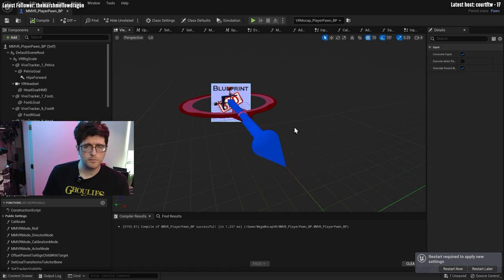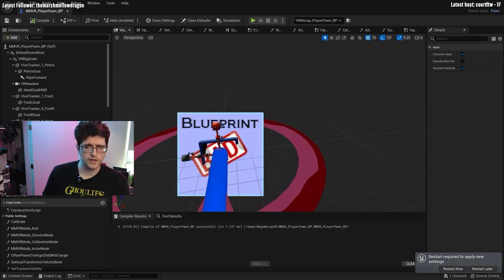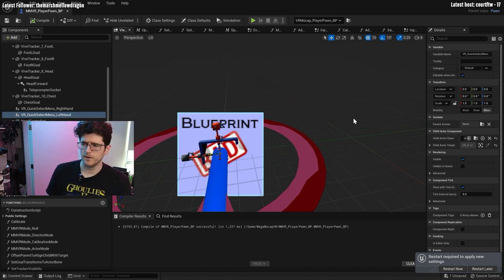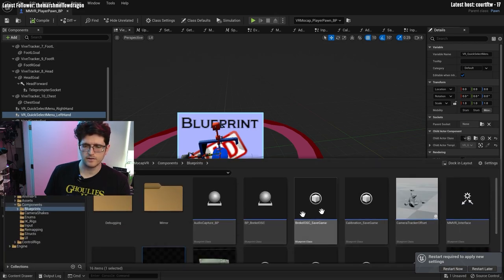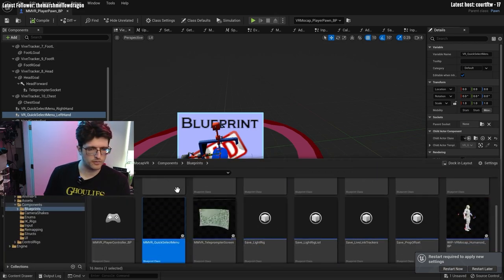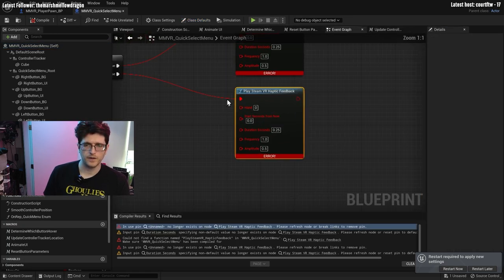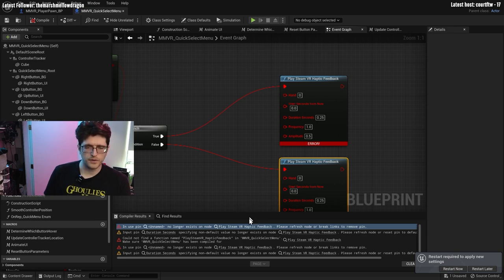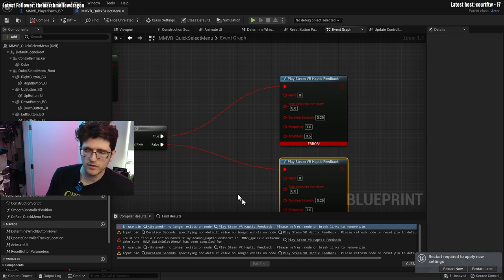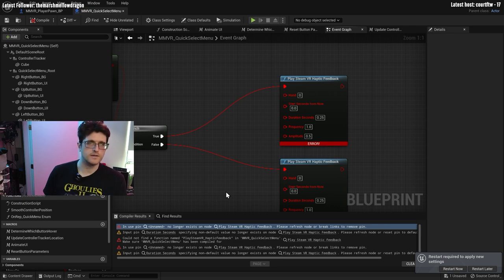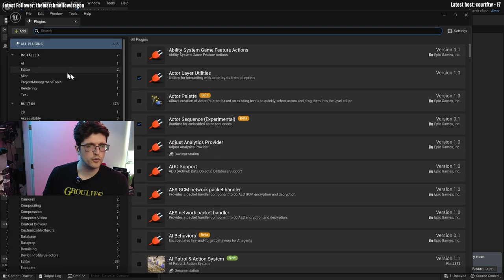Are blueprints still bad? If we click on this, it's relating to this object here — a child blueprint. If we click on this little folder, it will browse to that asset in the content folder. Double clicking shows more errors — 'this pin doesn't exist: play SteamVR Haptic Feedback.' It doesn't understand SteamVR Haptic Feedback because that plugin doesn't exist in the system. So we're going to install a few more plugins.